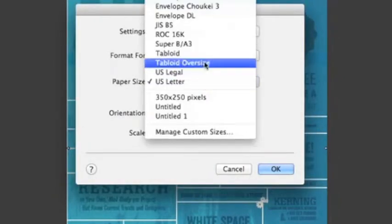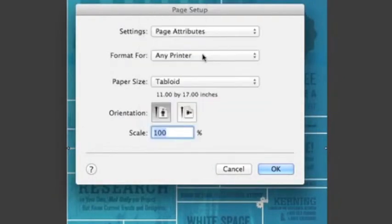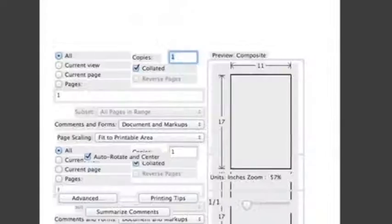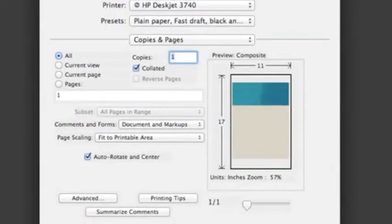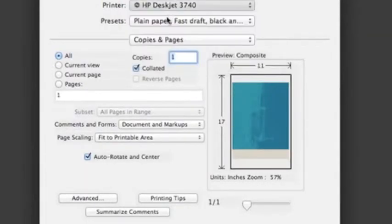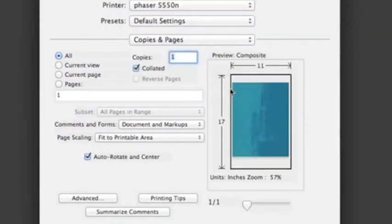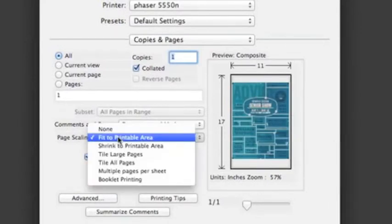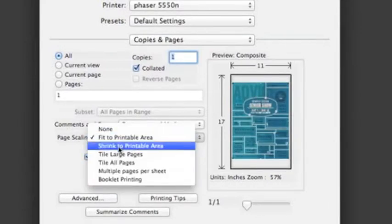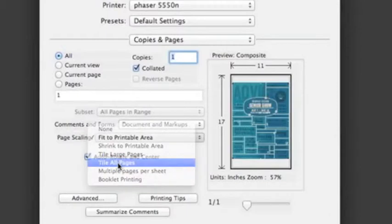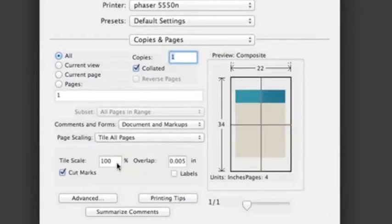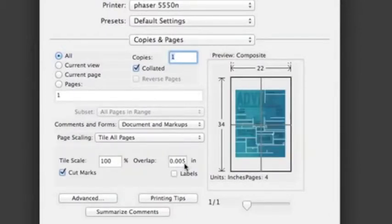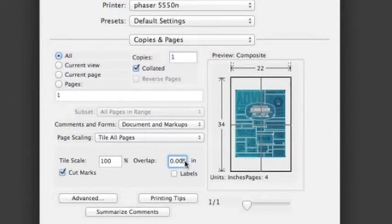Now when I go to Print - File, Print, or Command P - and I go back and choose that Phaser and 11 by 17, I don't want to shrink it at all. I actually want to tile all pages and it's going to have a little bit of overlap, but I don't want it that little. I actually would want at least an inch.